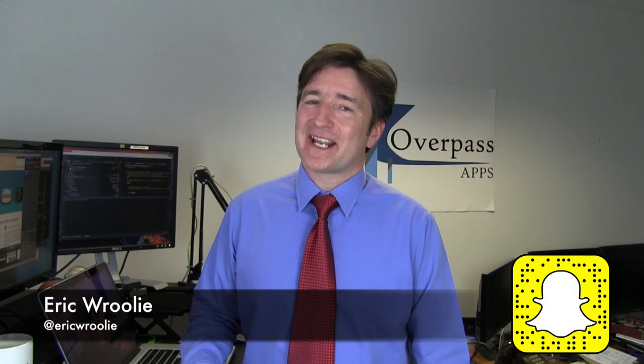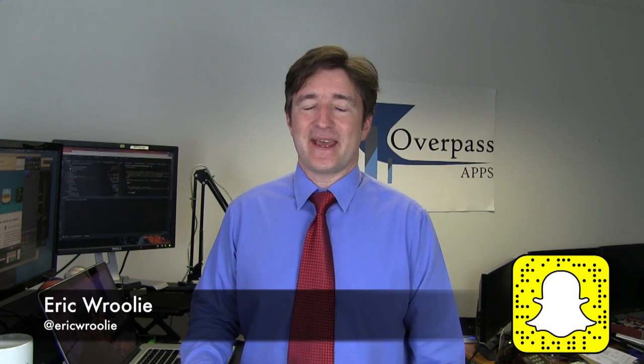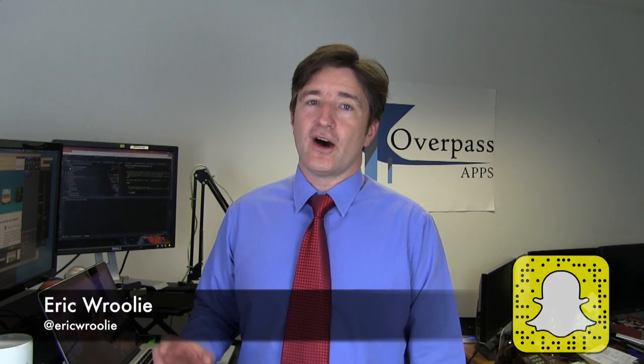Hey, this is the Daily Overpass. My name is Eric and I make apps. Now today I want to show you our ASO tool.